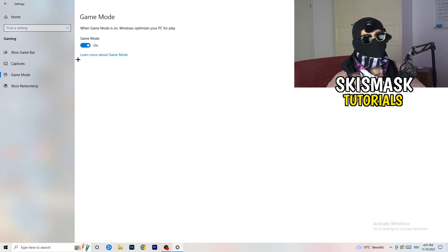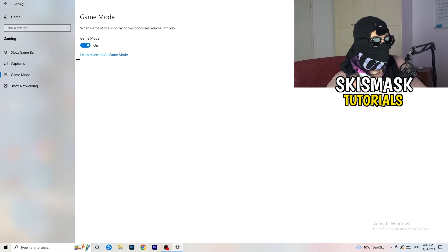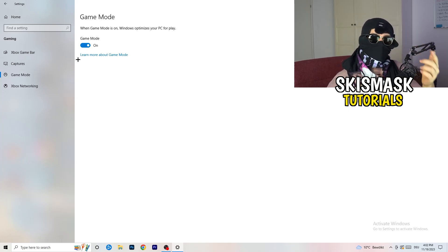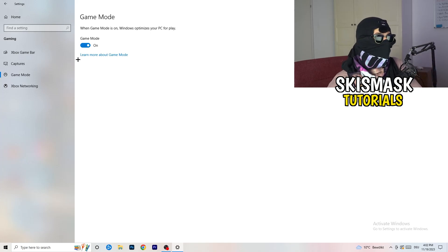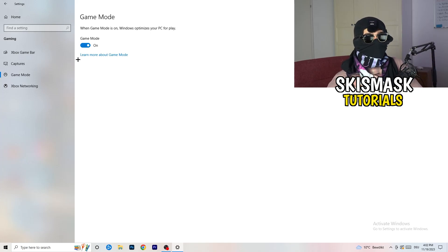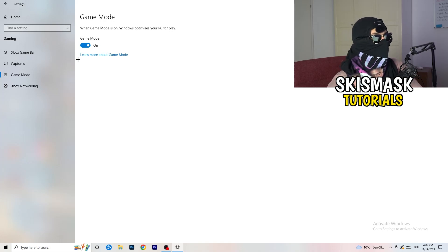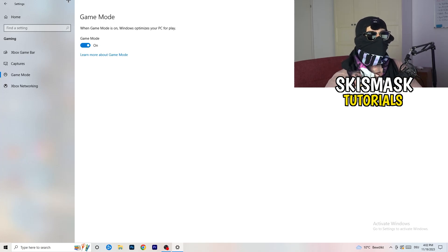Next, go to Game Mode on the left-hand side. This one you need to check for yourself — on my PC it works better with Game Mode on, but on some PCs it won't. Turn it on, check it, turn it off, check it, and stick with whichever option performs better.